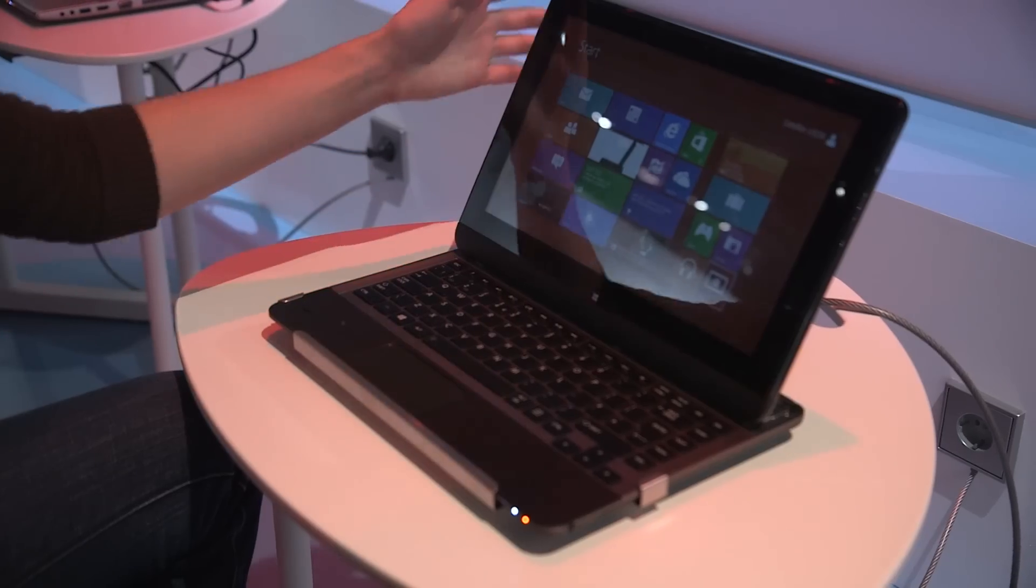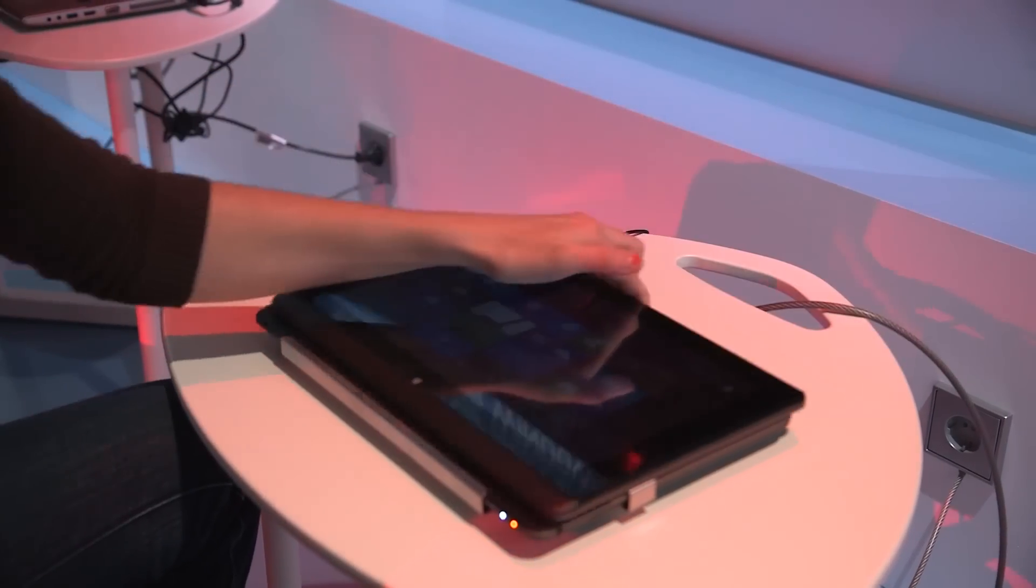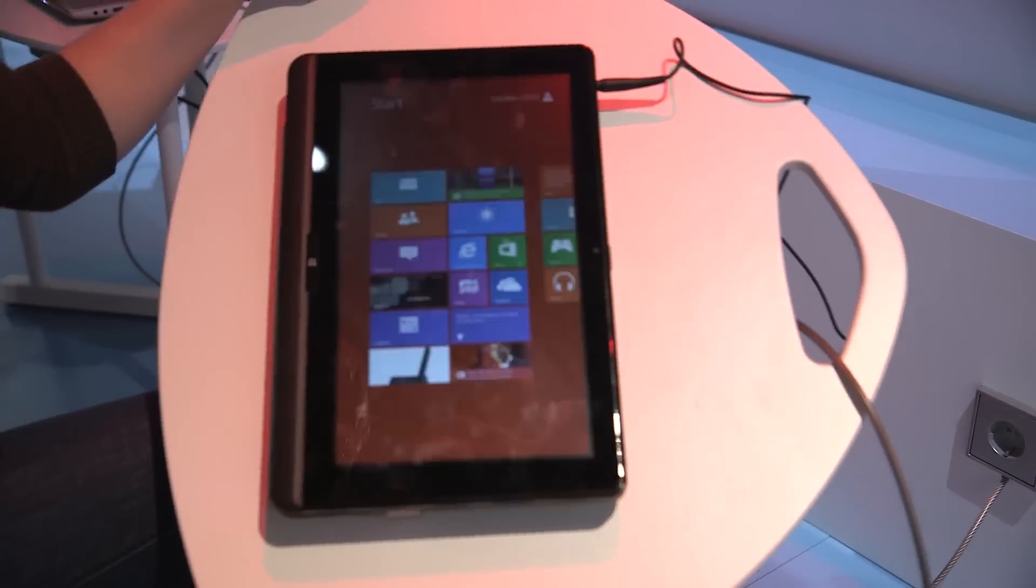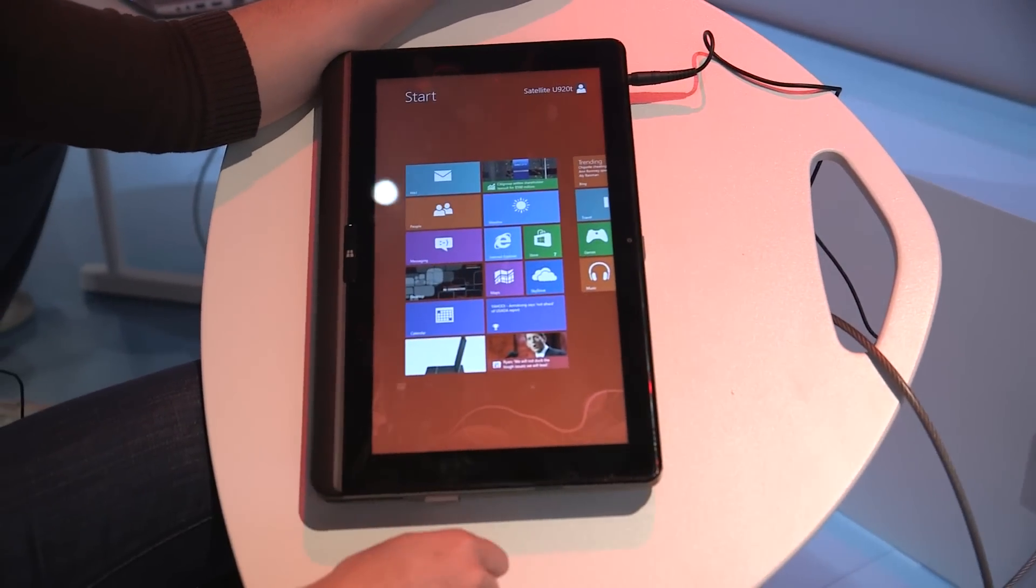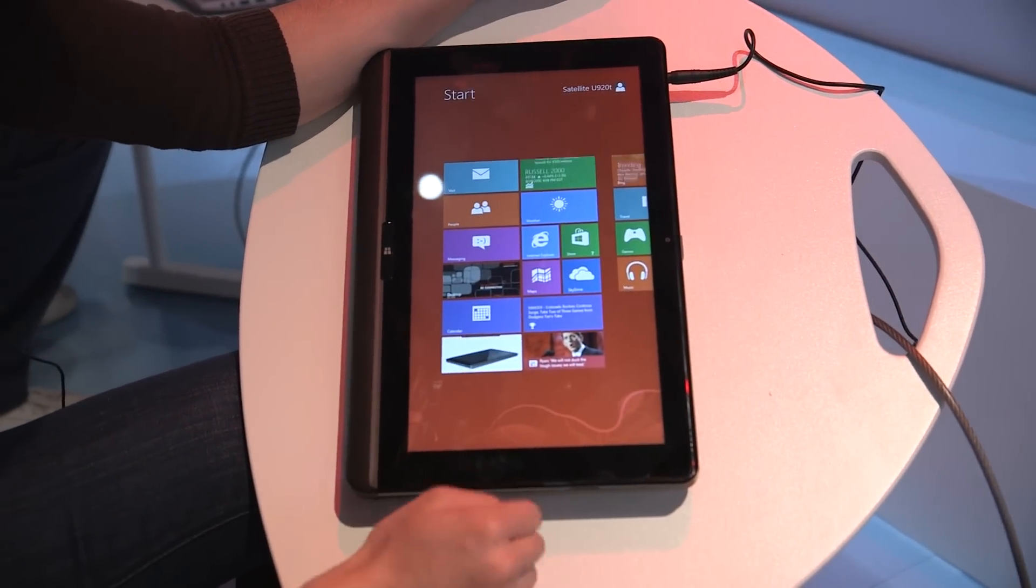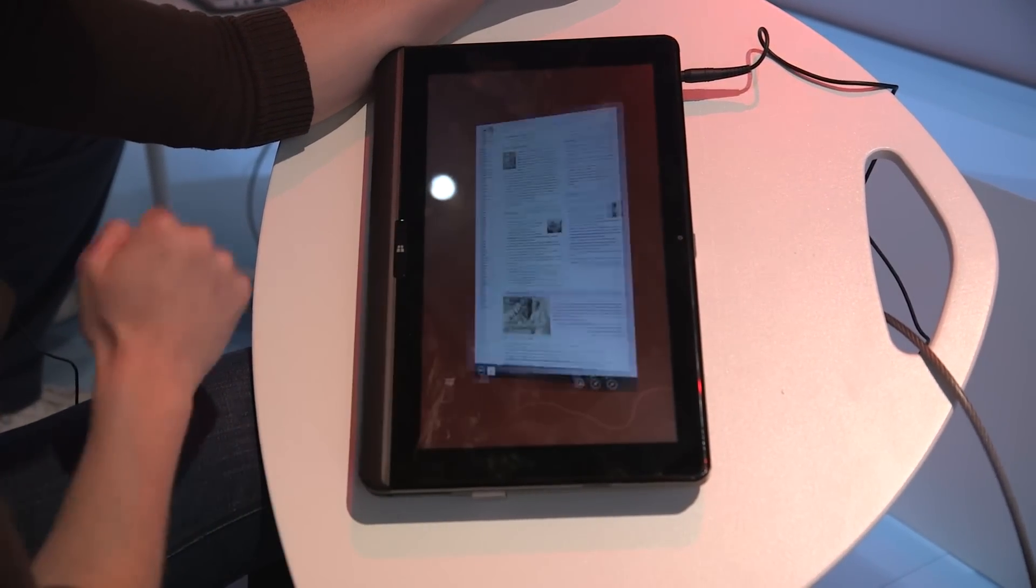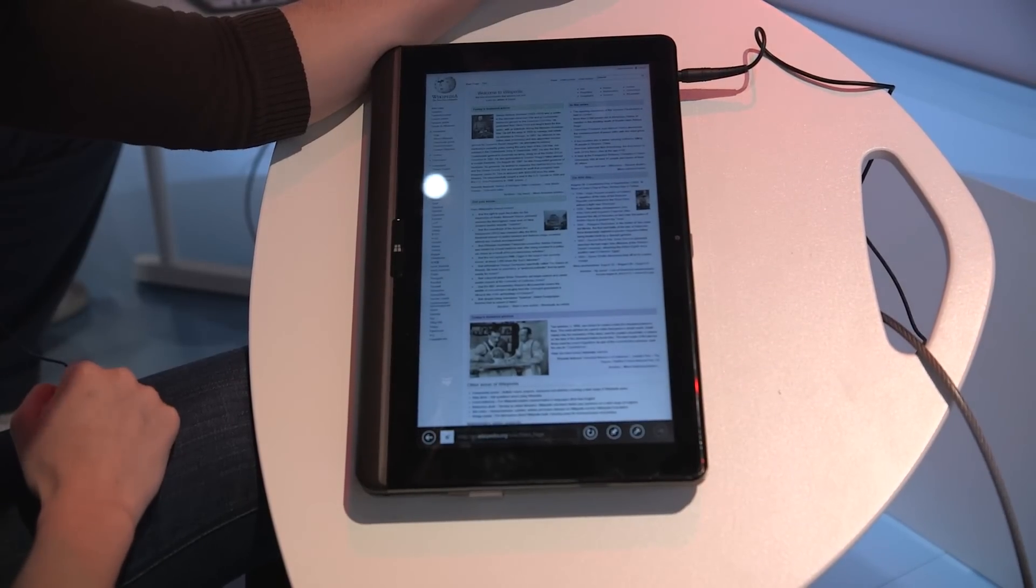It does have an auto rotate so when you turn it back into tablet mode it'll give you the widescreen as a portrait, which means really long web pages.